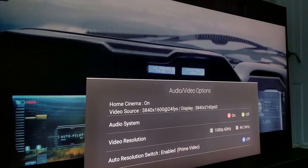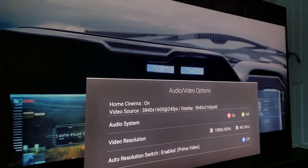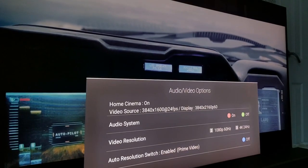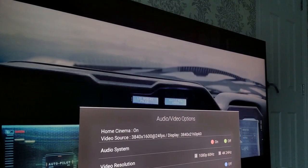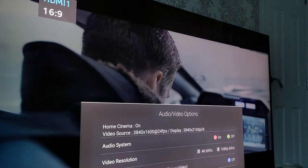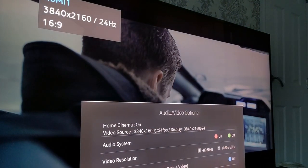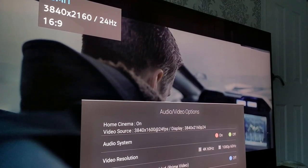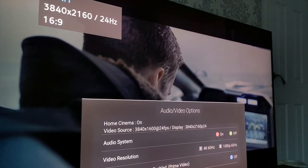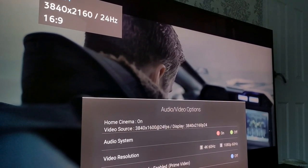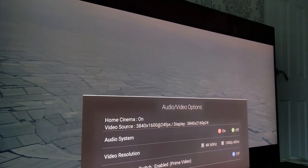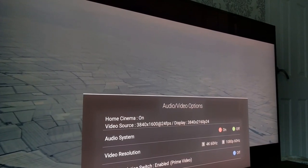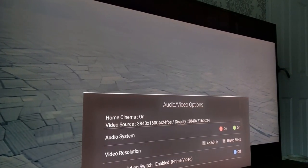But you have the option here to change the video resolution and frame rate settings here so if we press number three it then sends a 4K 24 frames per second signal to the TV and you can now see that the display frame rate matches the video source.